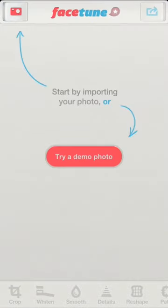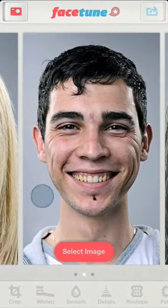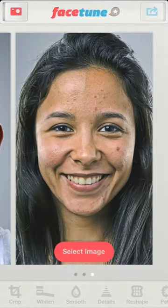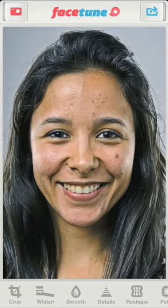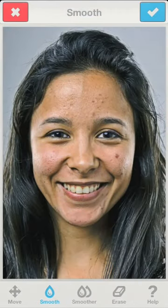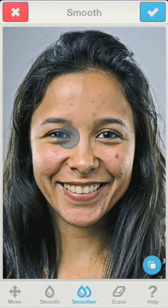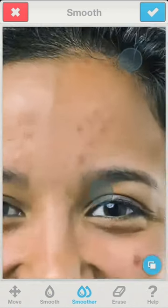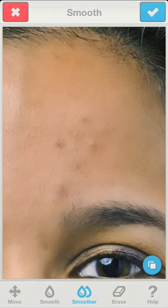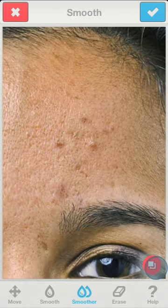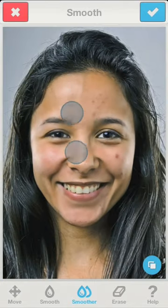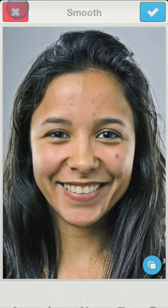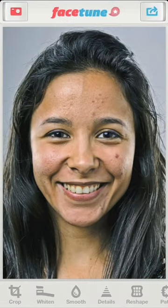Let's begin by opening the third demo image. If we simply apply a strong smoothing on the skin here, it ends up looking a little too smooth and cartoonish. In order to have great looking skin, we want to preserve as much of the original skin texture as possible. So let me cancel that for now.